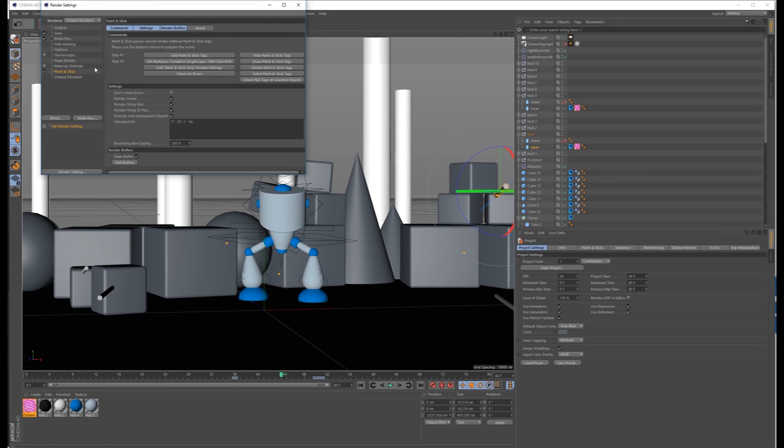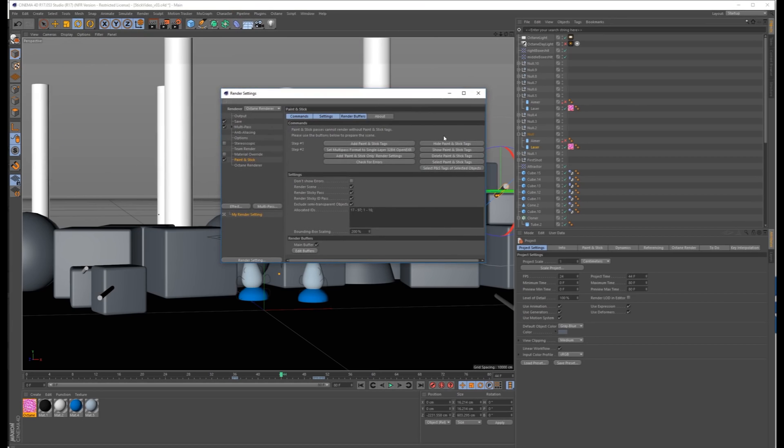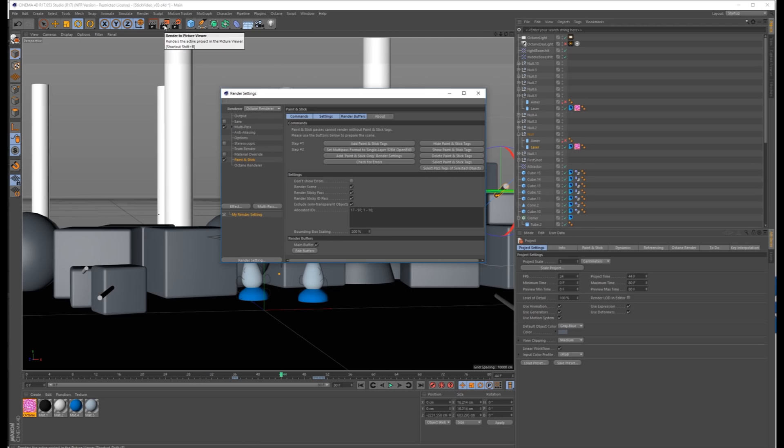If you don't want to see those, just go over here and Hide Paint & Stick Tags, but they need to be on. This doesn't delete them, it just hides them. So if you want to render everything together, I'm just going to shut off saving for the moment because I don't actually want to overwrite my frames. Just press Render.